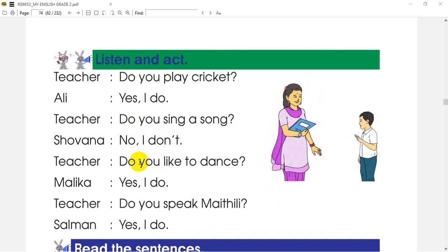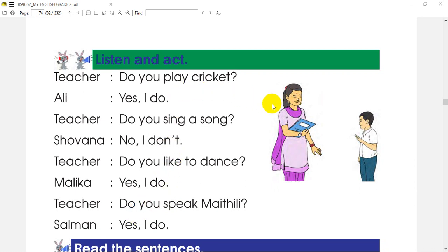And the teacher will ask: Do you like to dance? What do you say? Yes, I do.